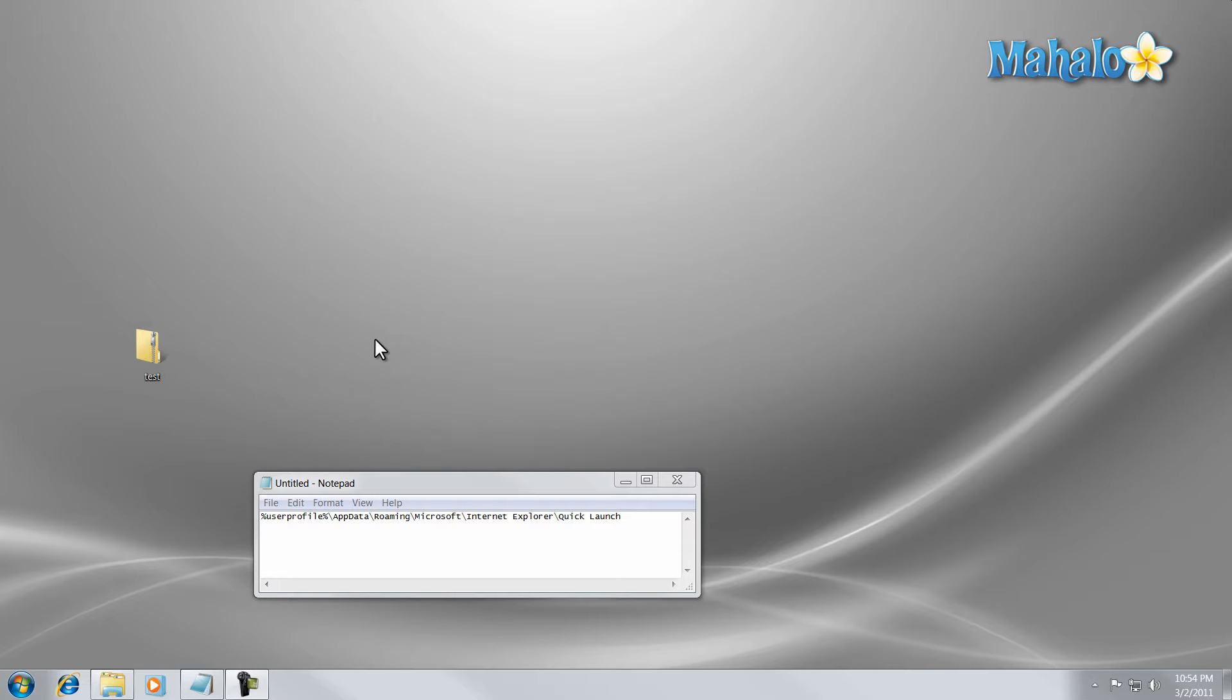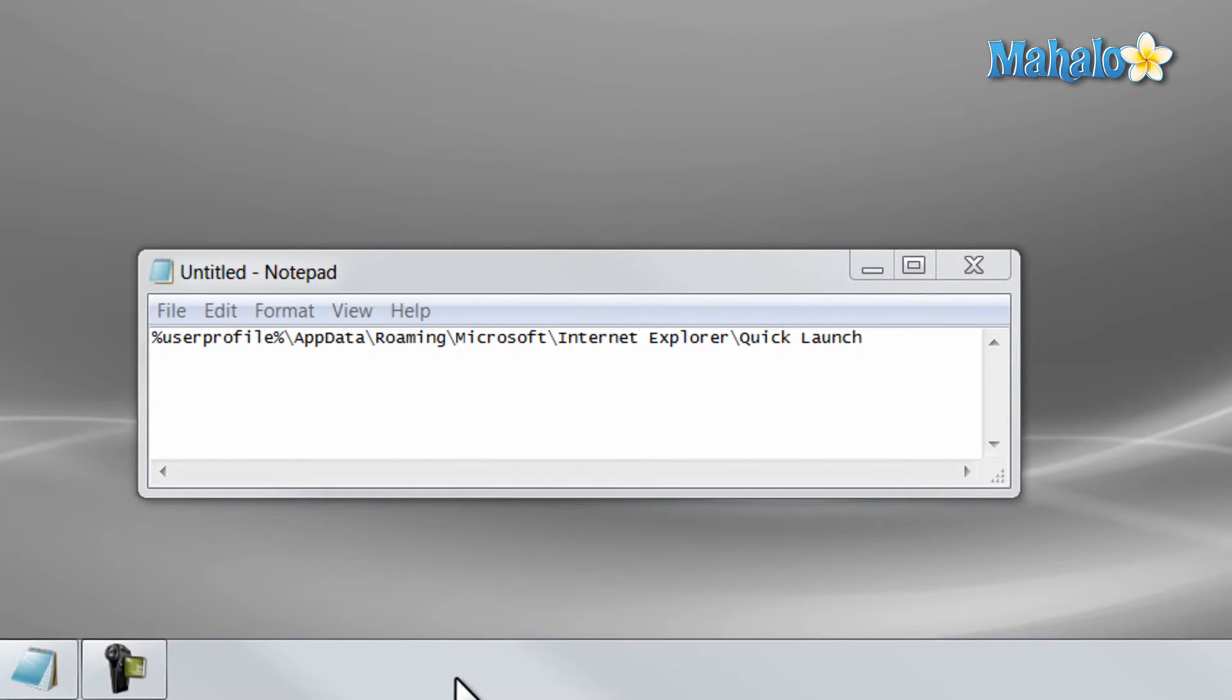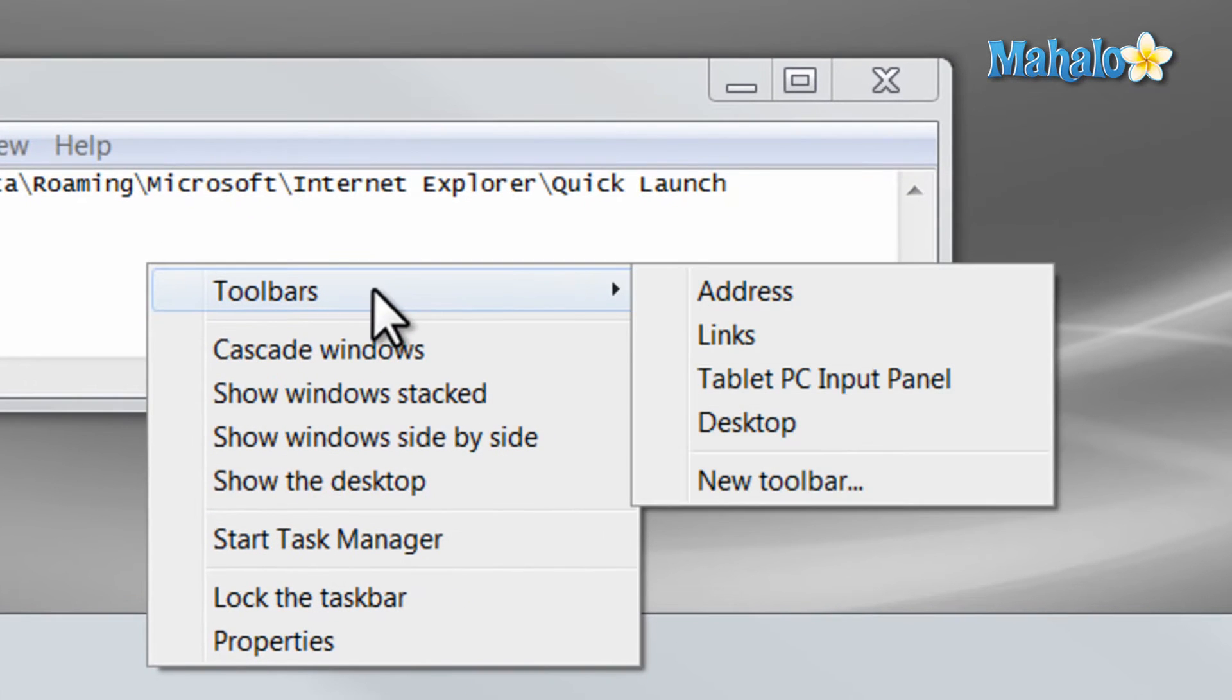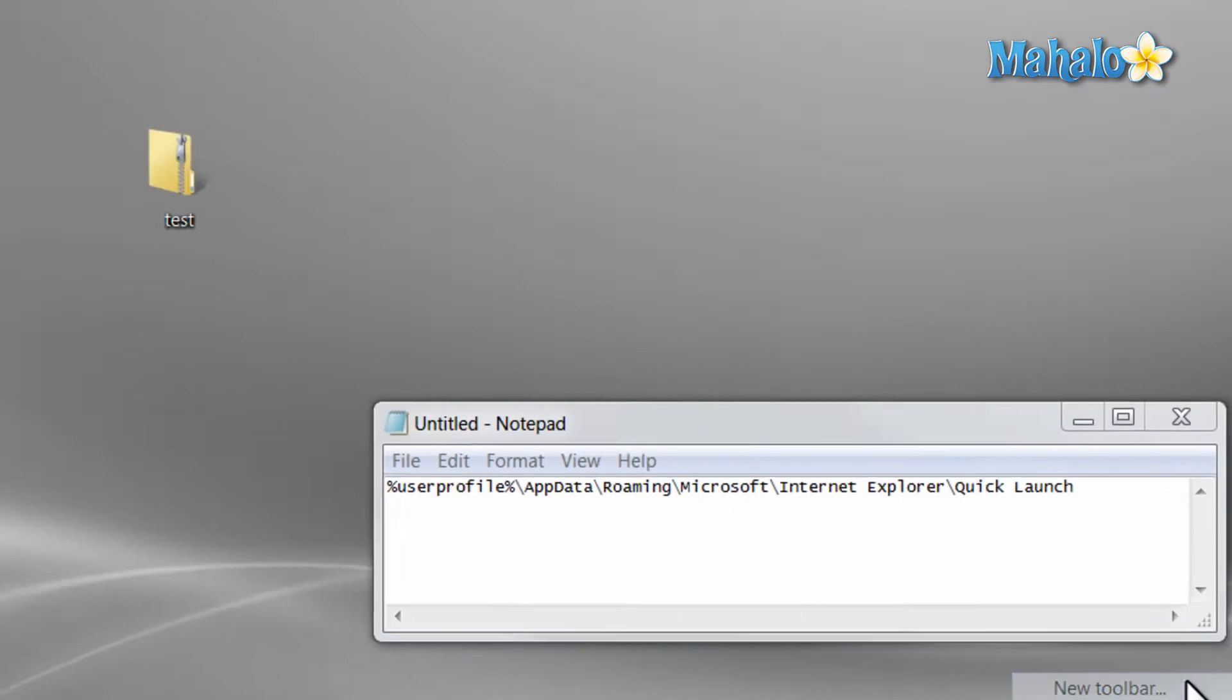To add the Quick Launch bar, simply right-click on the taskbar, then select Toolbars, then New Toolbar.